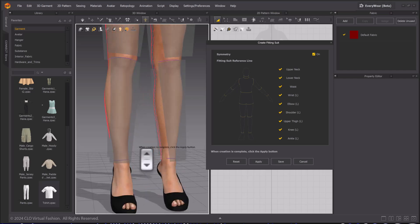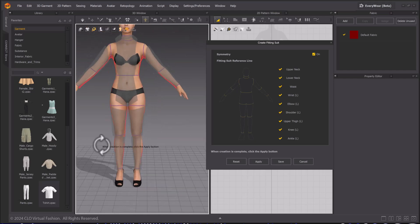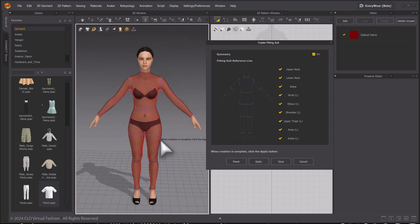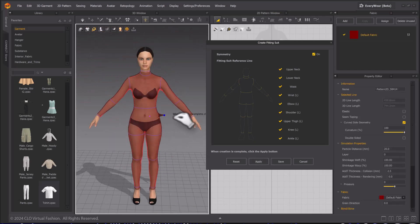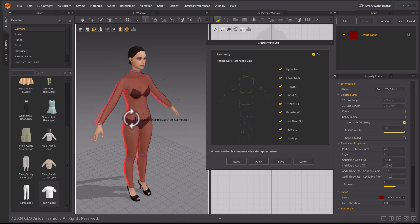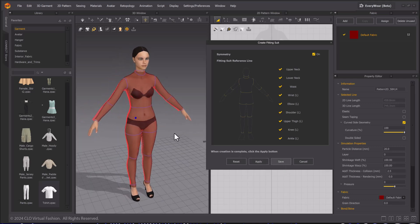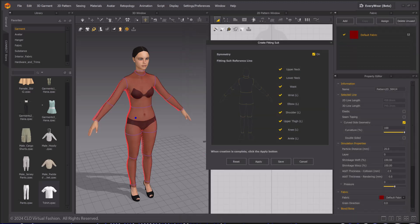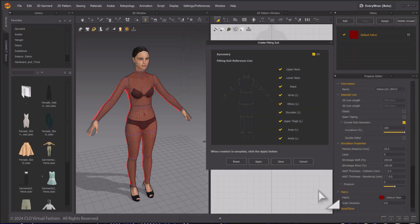Select Apply to place the fitting suit on the avatar. Adjust as needed with the left mouse if there are any intersections with the avatar mesh. Select Save when you are ready. The saved avatar remains in the scene and you can now use the Auto-Fitting Tools.